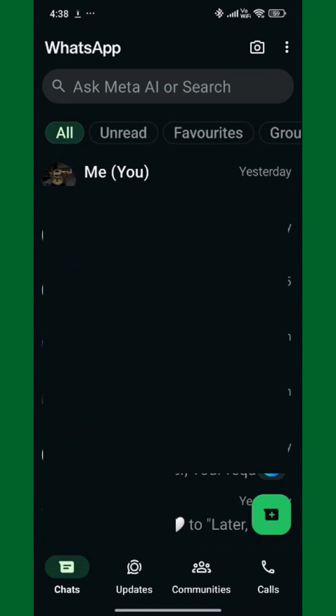First, open the WhatsApp app on your phone. Make sure you're logged in with your account and connected to Wi-Fi or mobile data.